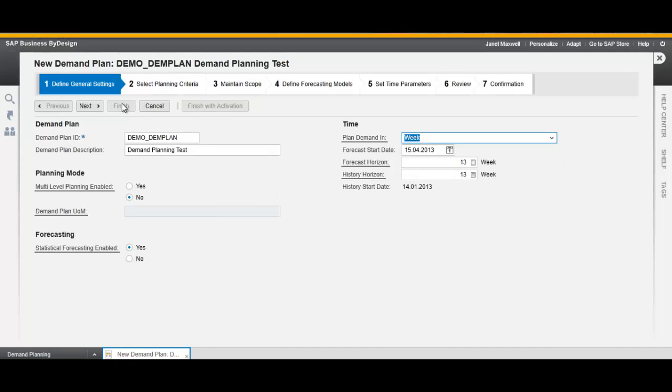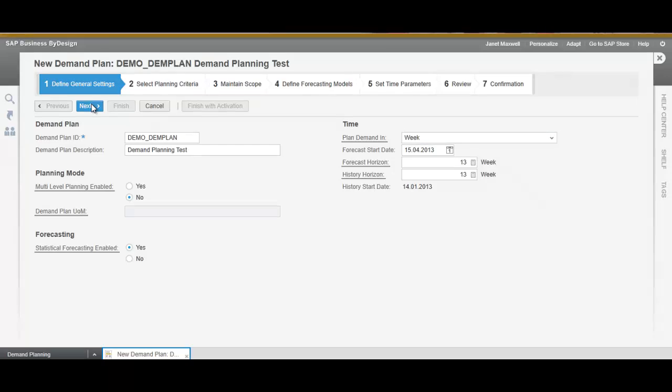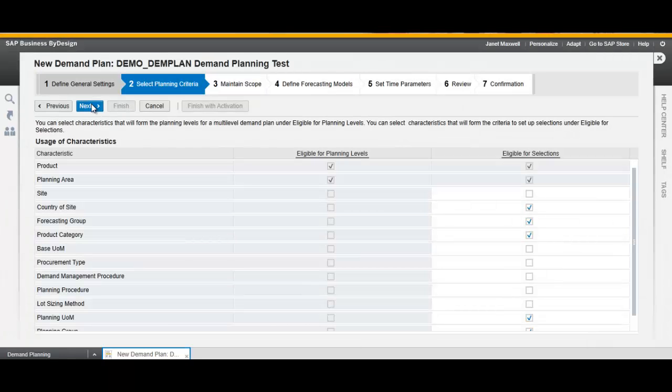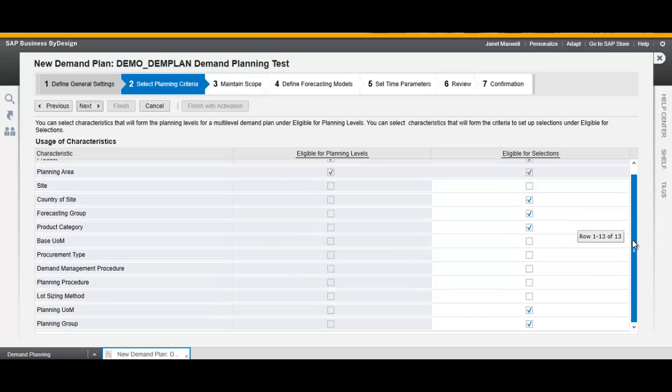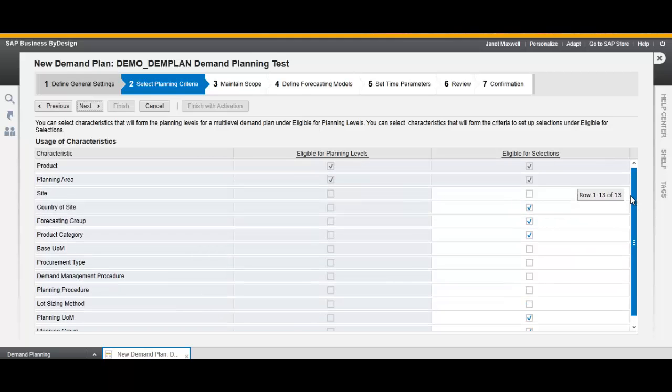Click Next. Check the characteristics, then click again Next.